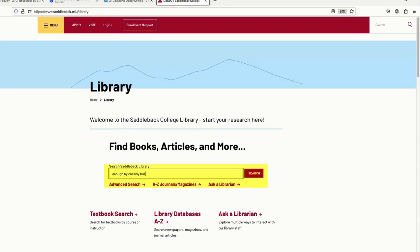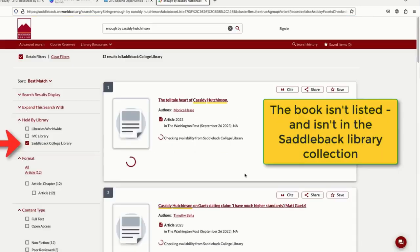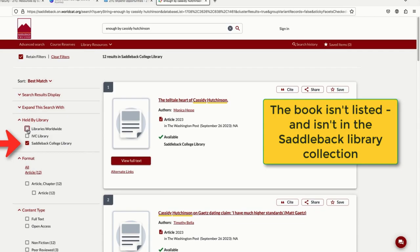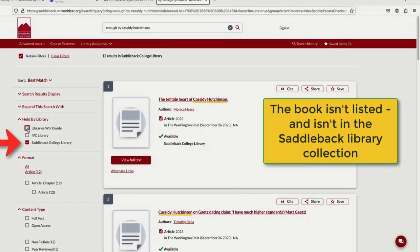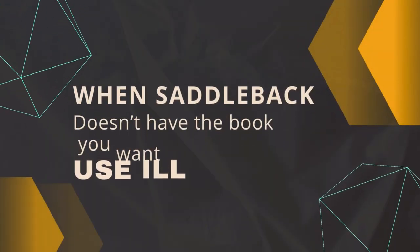This search is only looking at Saddleback Library's collection, and as you can see, our book is not listed. Saddleback does not own it.